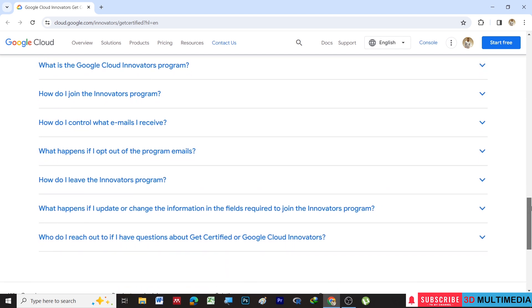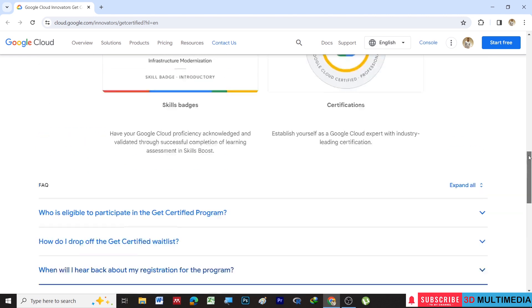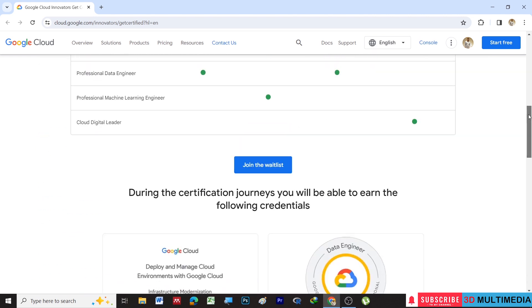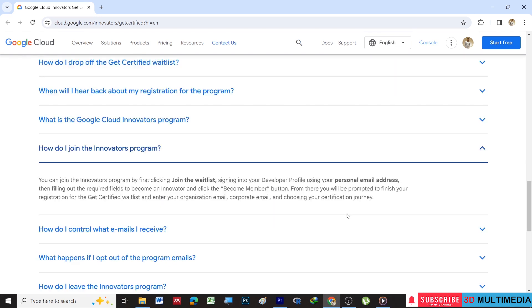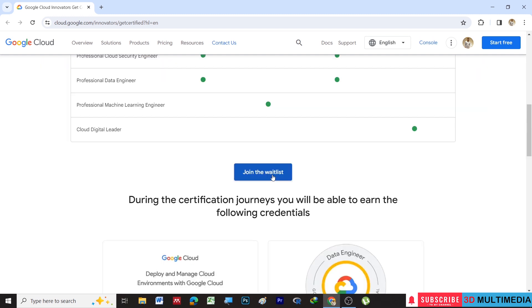There are more questions you can just go through. To join this particular certified program, you need to click on Join the Waitlist, and then you will be redirected to a dedicated web page where you have to fill your details. Then follow the steps given here one by one, and that will be the completion of your registration.